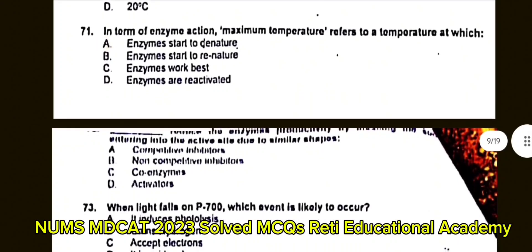Question number 73: When light falls on P700, which event is likely to occur? A. It induces photolysis. B. Gains hydrogen. C. Accepts electrons. D. It is oxidized. The correct answer is D: It is oxidized.